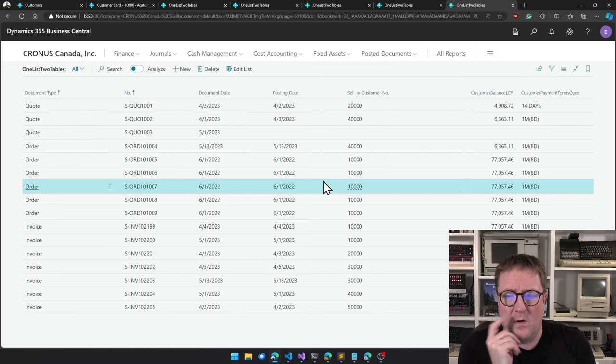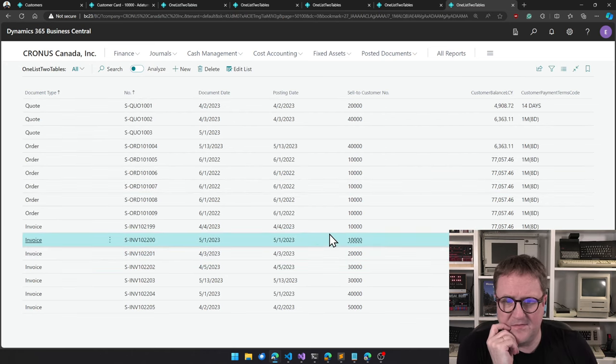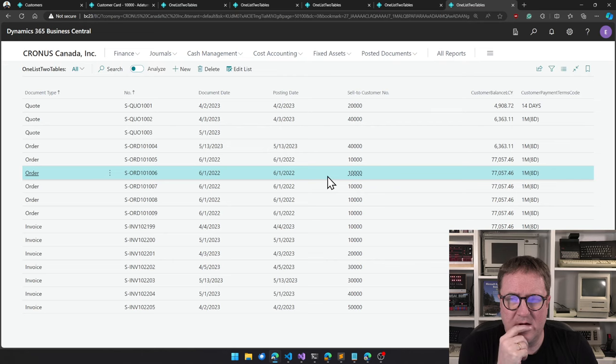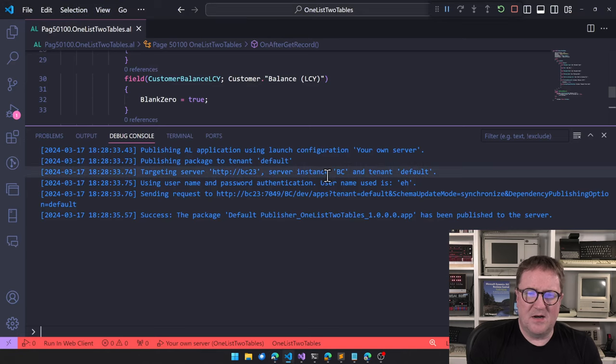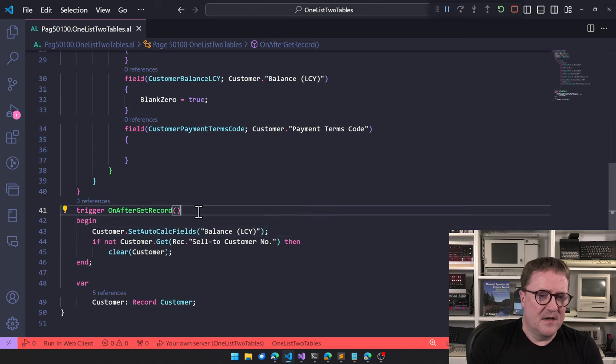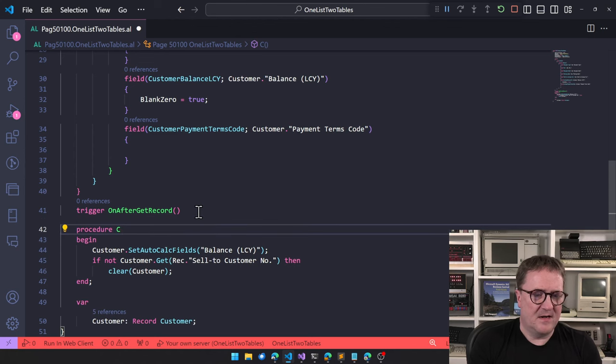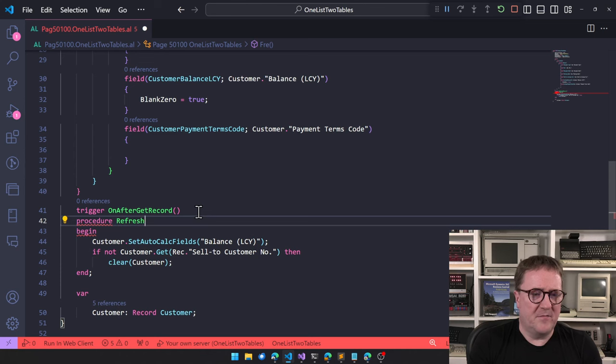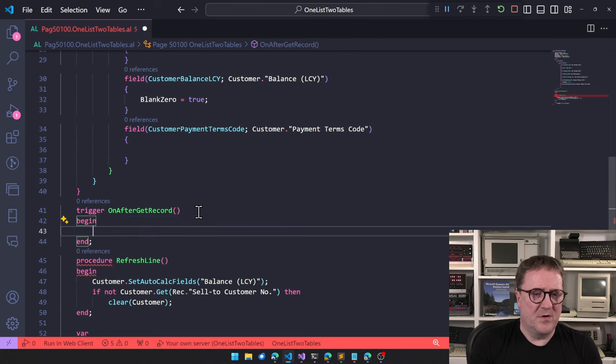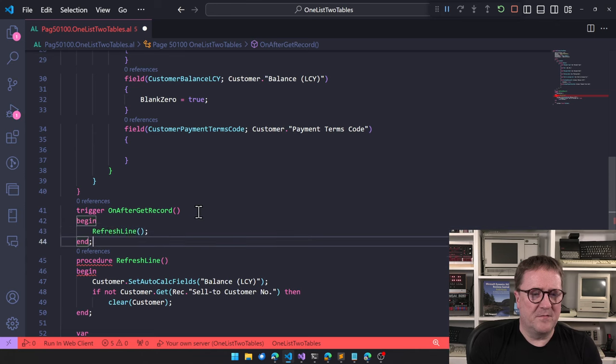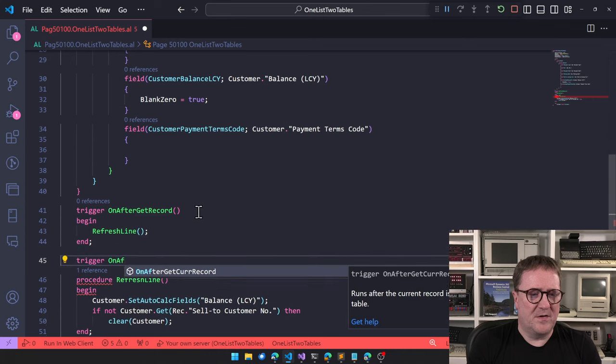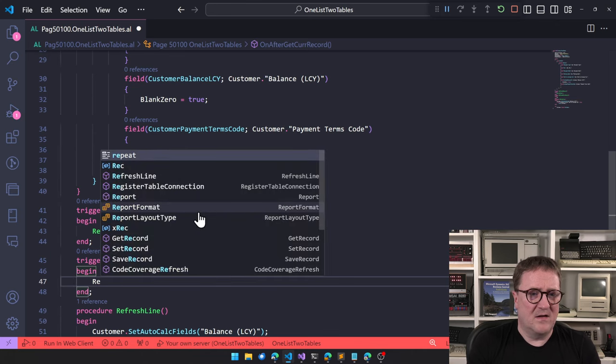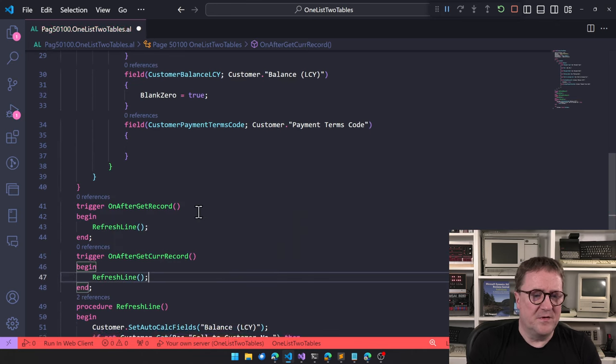So now we have two tables in one list. And when you start scrolling up and down, it can get confused. So I typically say, okay, let's create this one as update line. And then we go here on after get record and we do refresh line and then we do trigger on after get current record. There are cases where I just want to get the same record again. So in that case, we also do refresh line.